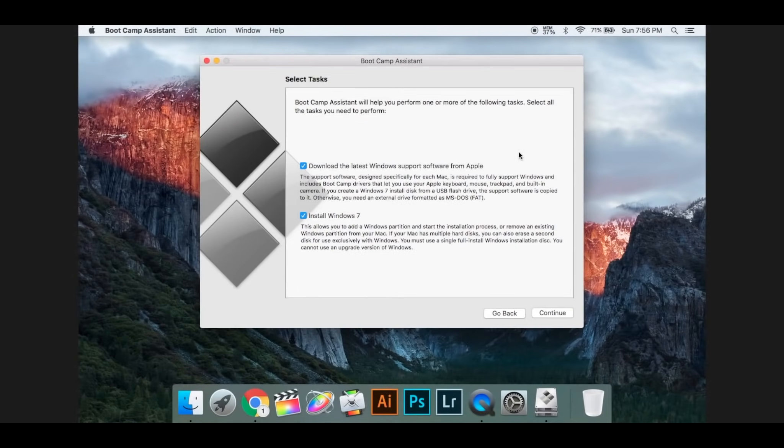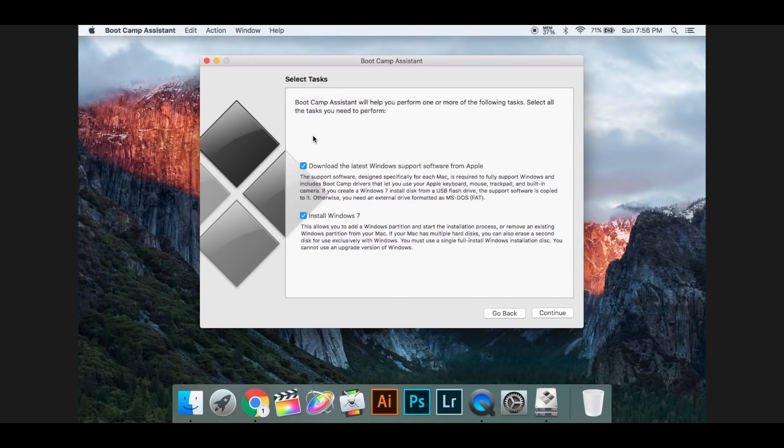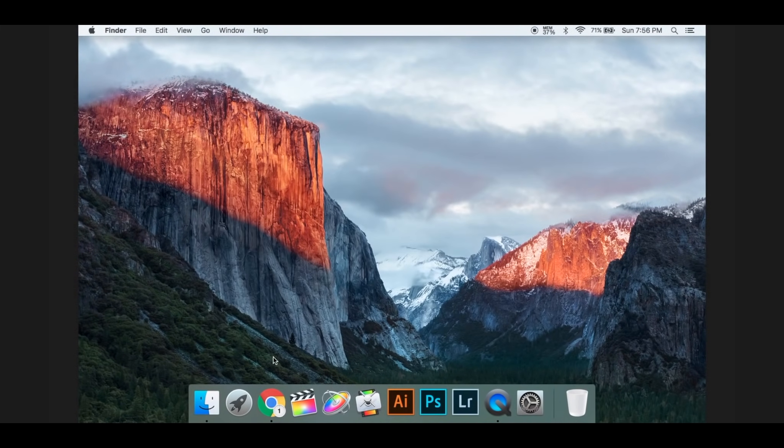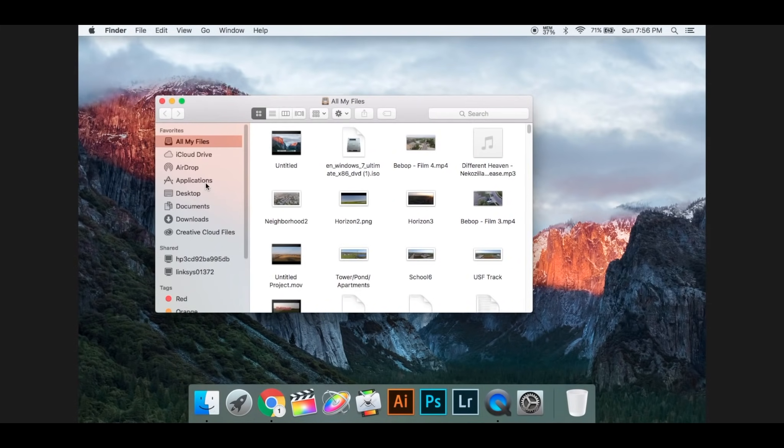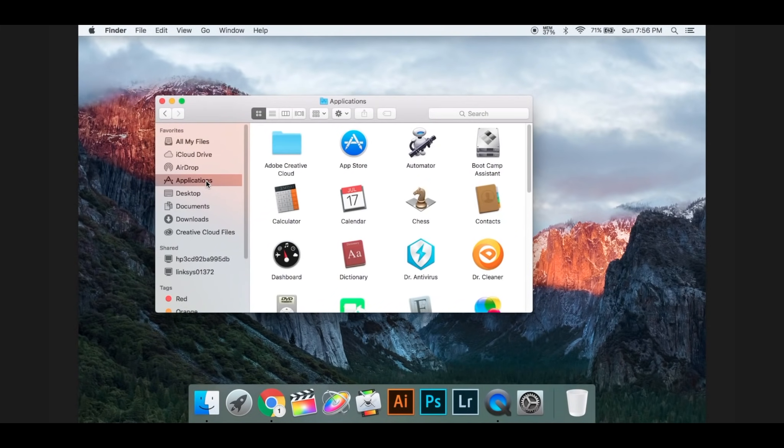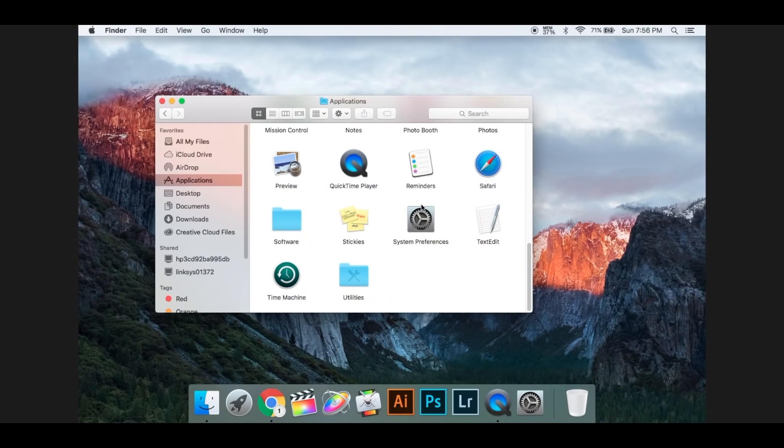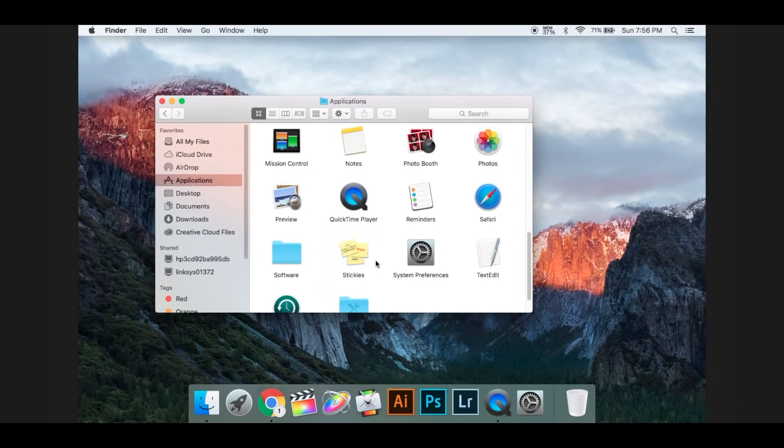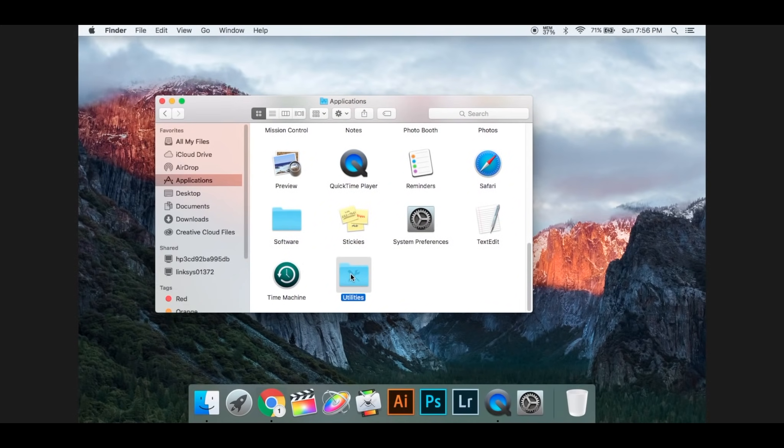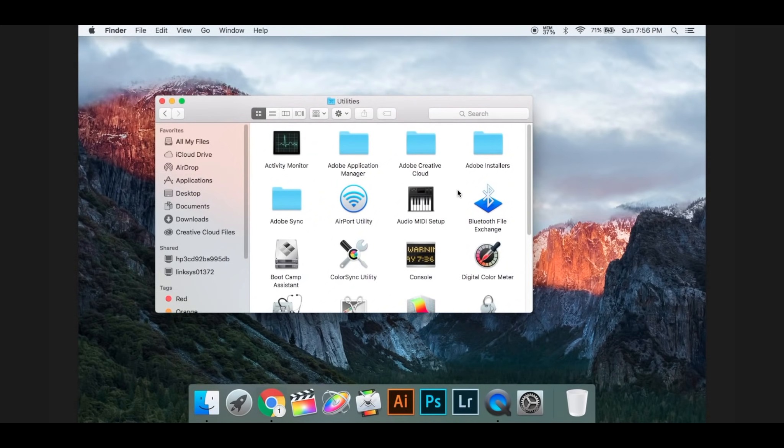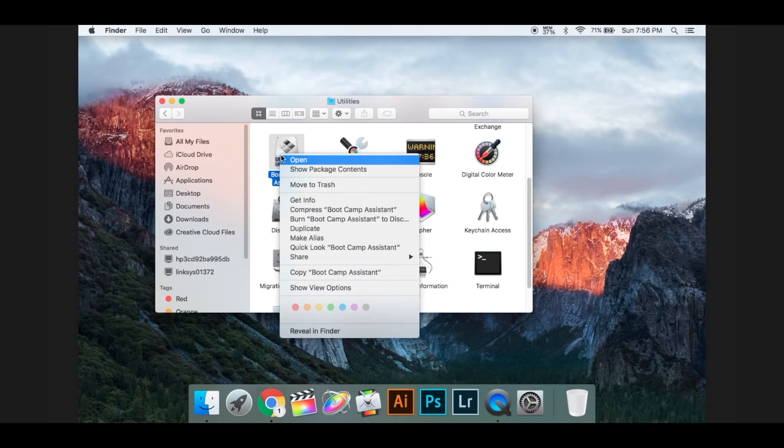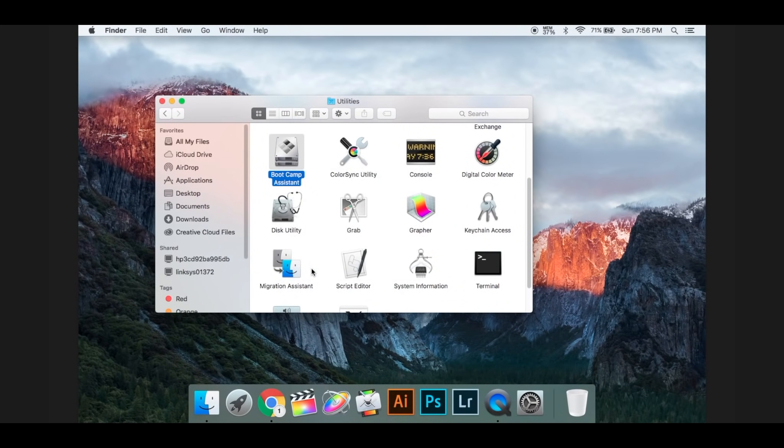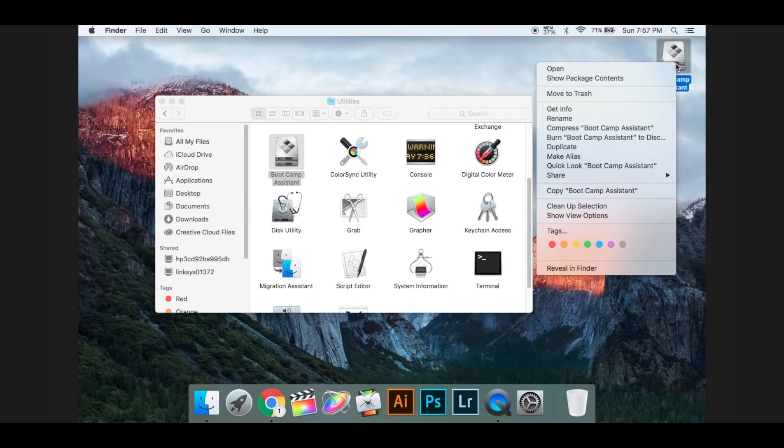So now what we need to do is exit out of this, go into your Finder, go to Applications, and then go to your Utilities. You're going to want to make a copy of this and paste it onto your Desktop.